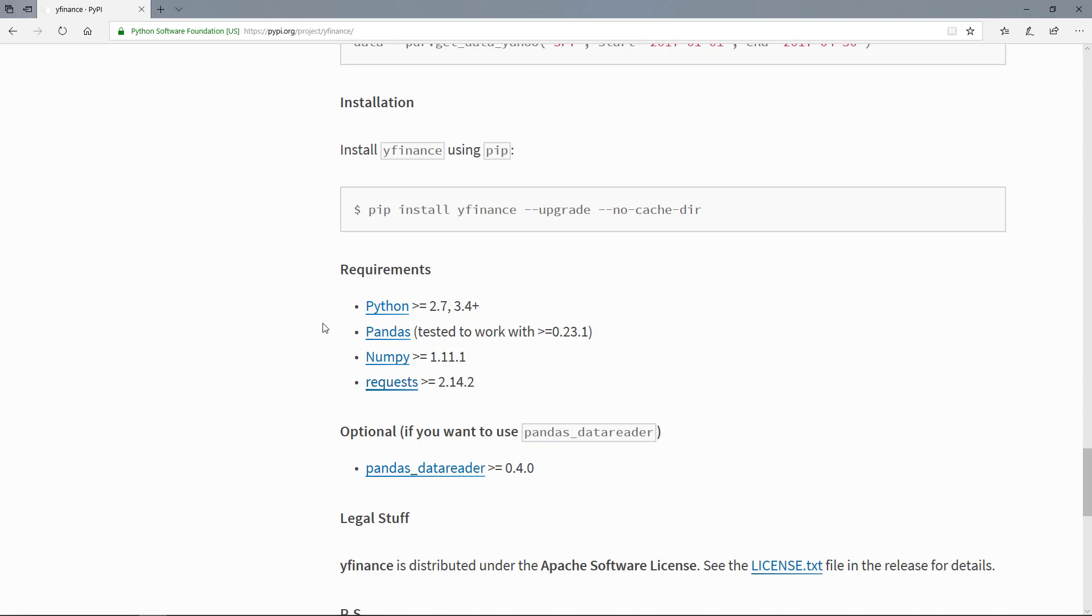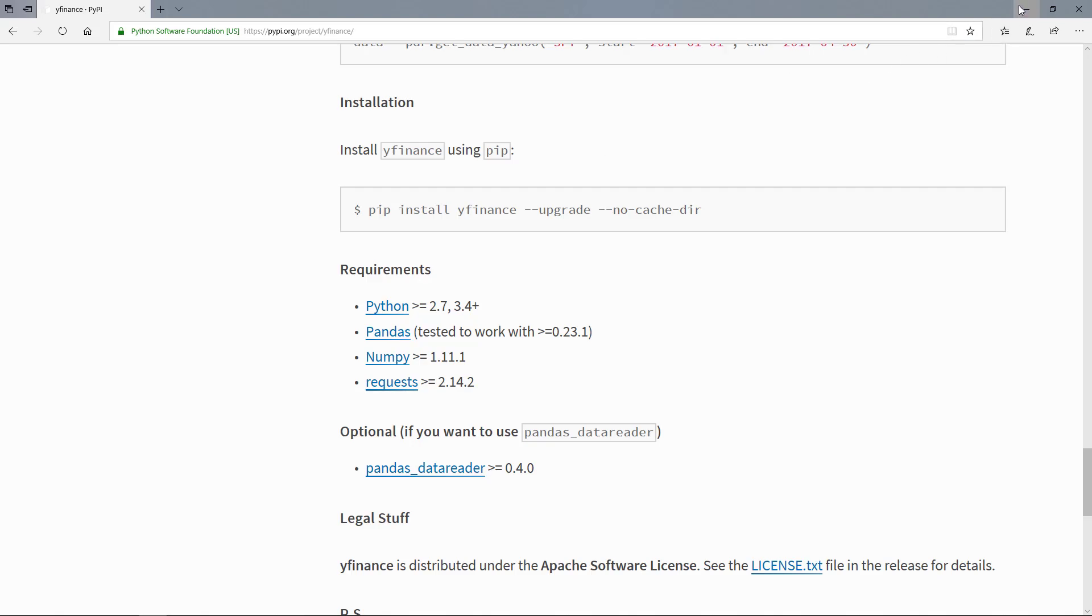These libraries are all included in the full Anaconda installation. So let's go back here to the Anaconda prompt.